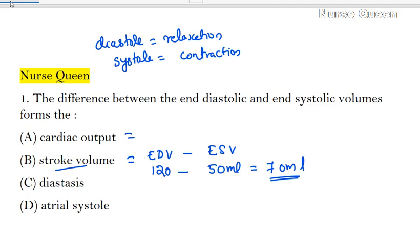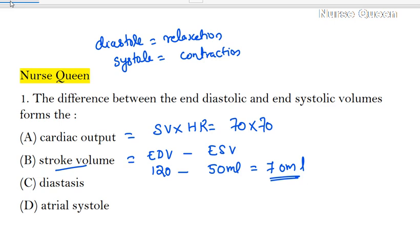Cardiac output is the amount of blood the heart pumps in one minute. It is equal to stroke volume multiplied by heart rate. For a healthy adult, that is 70 ml times 70 beats per minute, giving approximately 4.9 liters — so normal cardiac output is about 5 liters per minute.